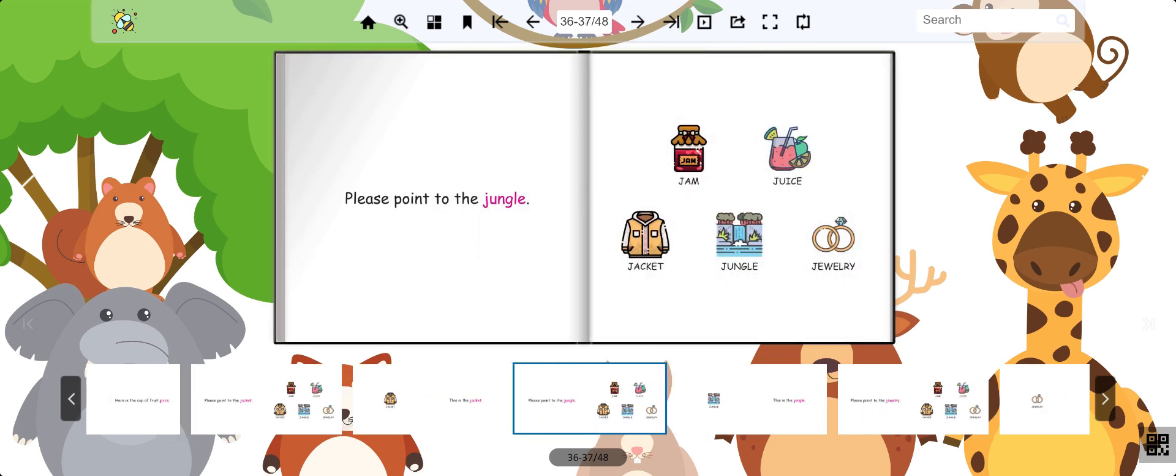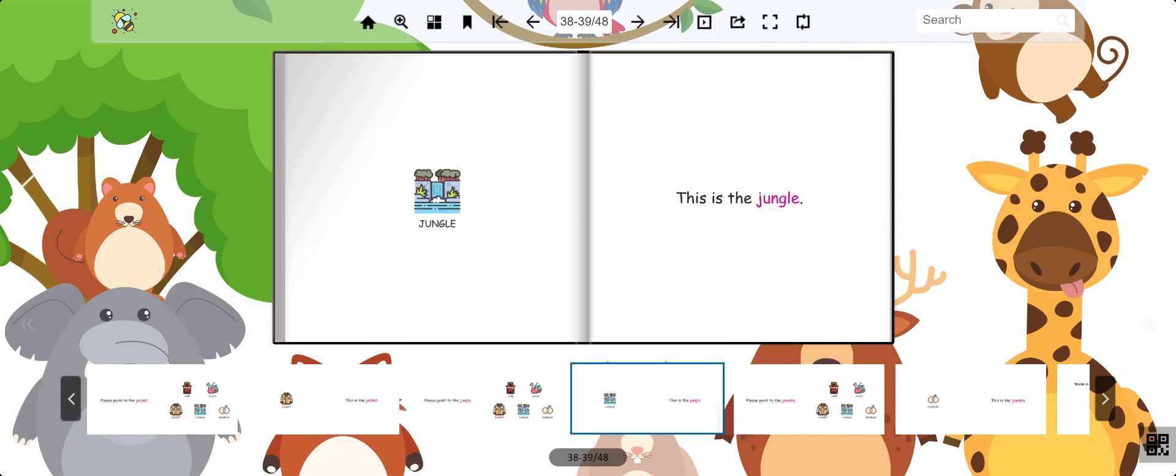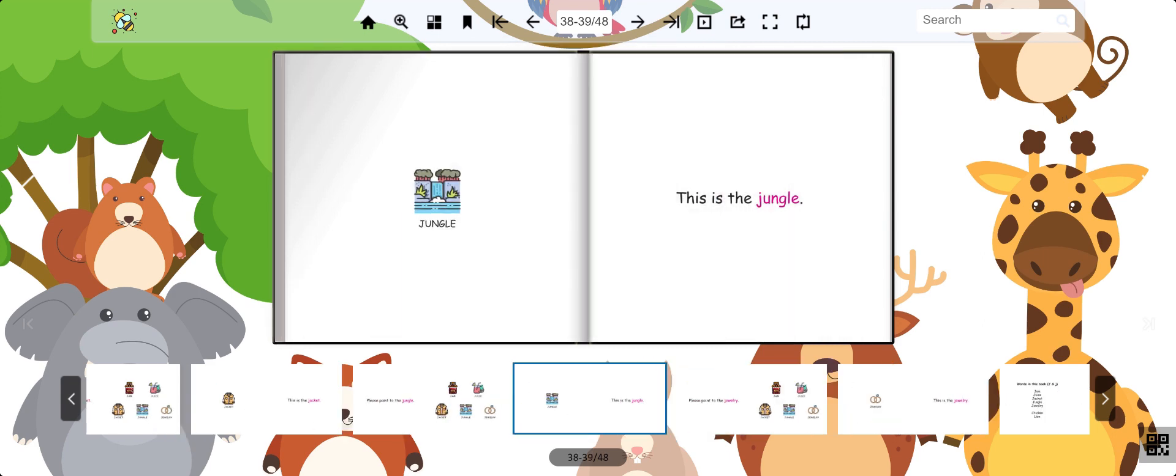Now find the jungle. Great work, this is the jungle.